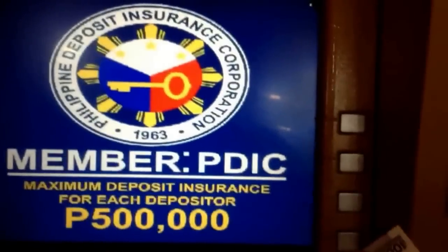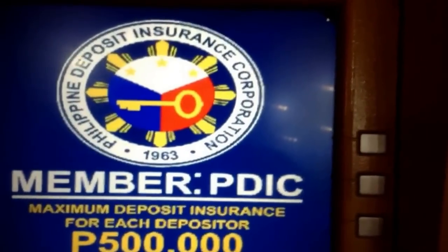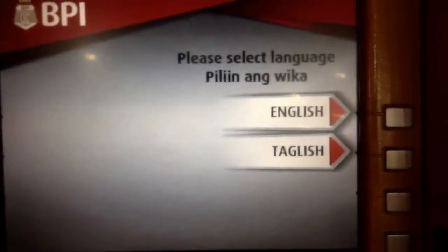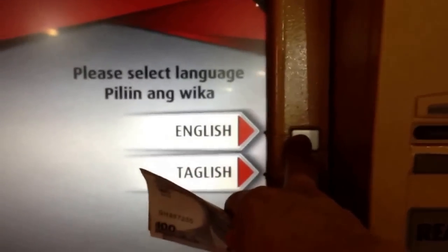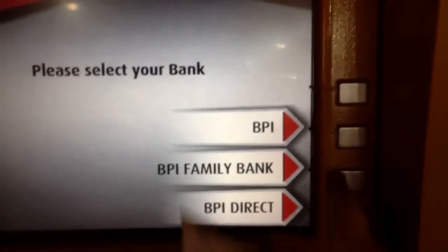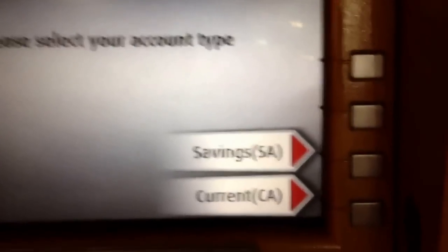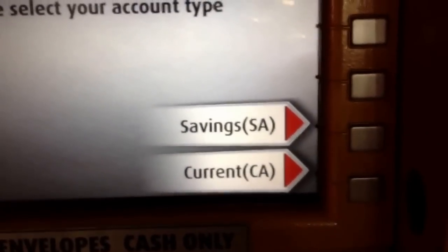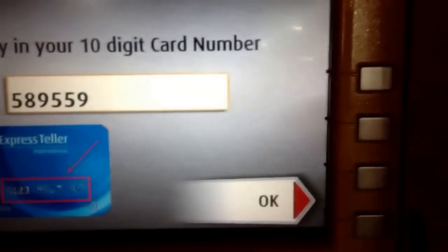I don't have a card with me now. I'm going to press Enter to start. So English, BPI. What's the account type? The depository account I'm using is a savings account.